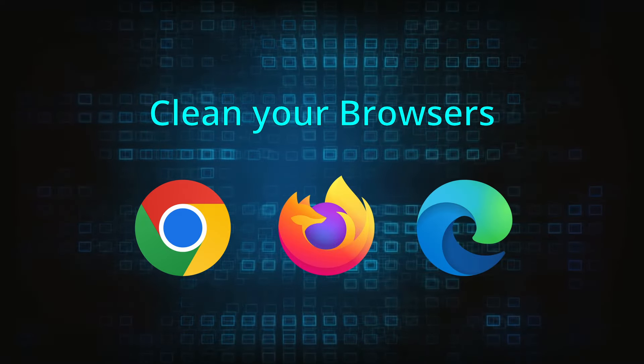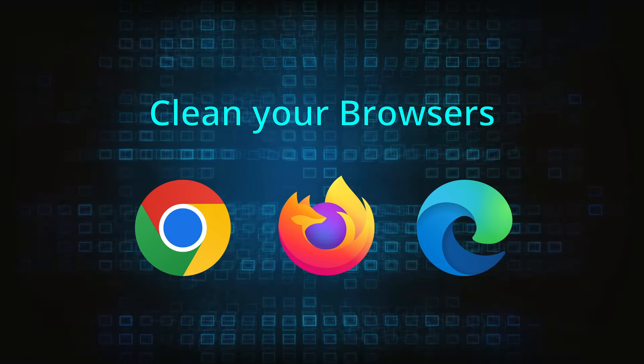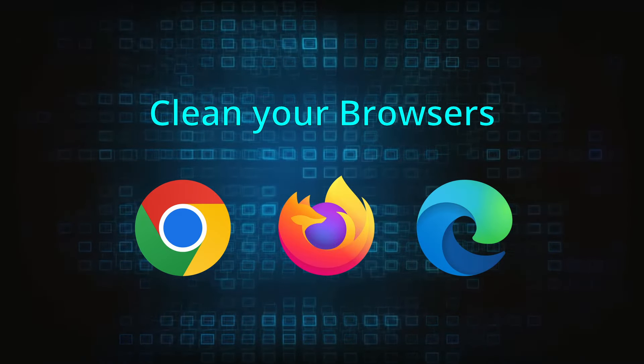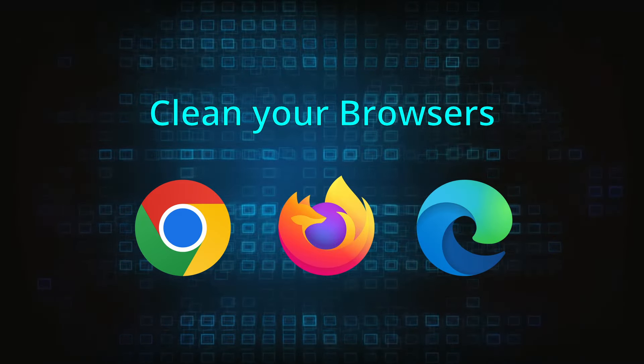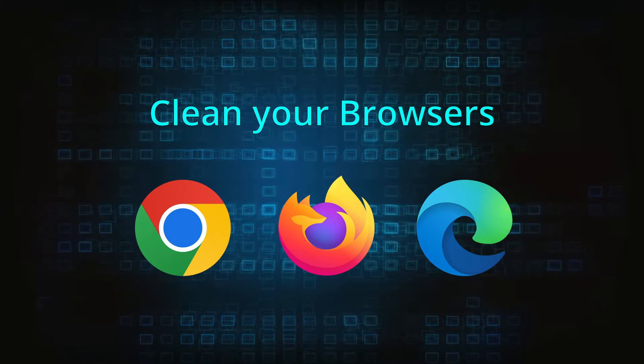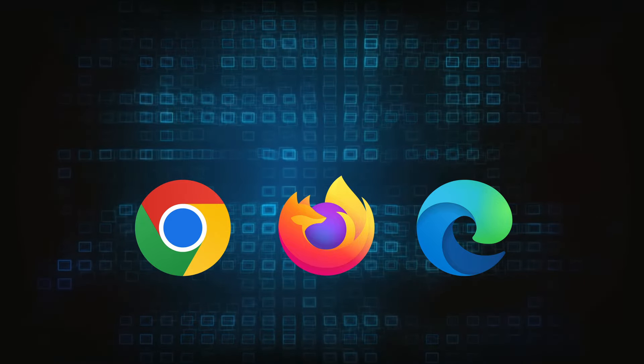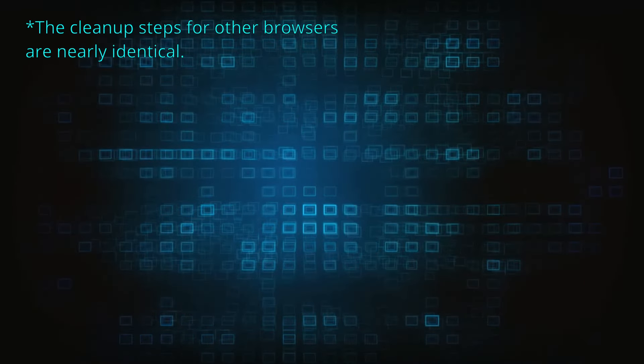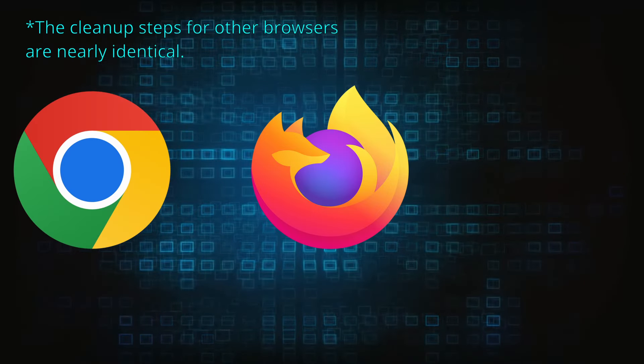Now that you've performed a thorough system cleanup, all that's left to do is take care of your browser. This process is slightly different for each browser, so we'll show you how to clean Chrome, Firefox, and Edge.